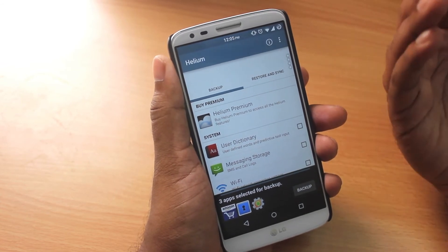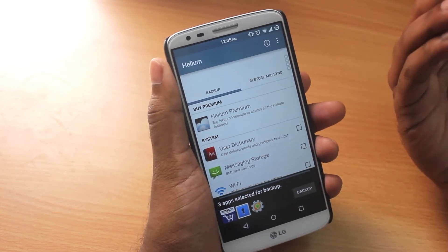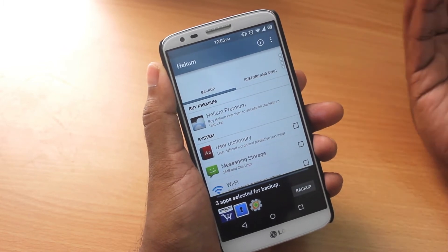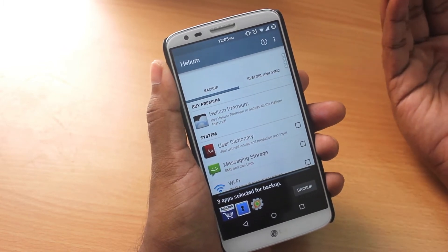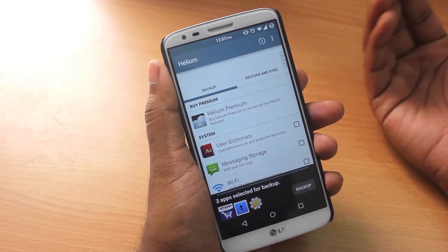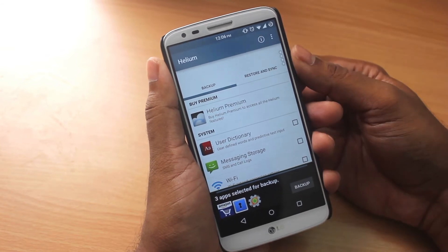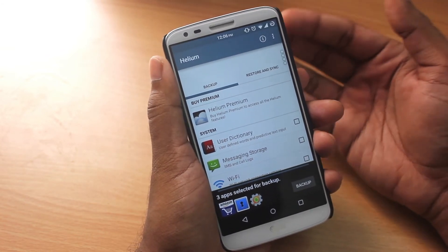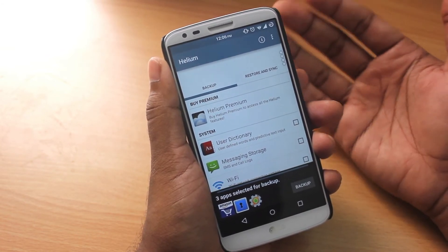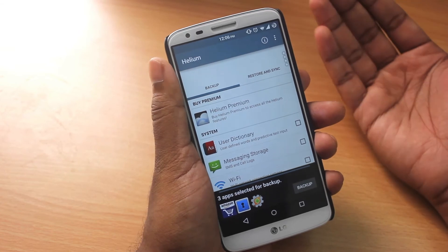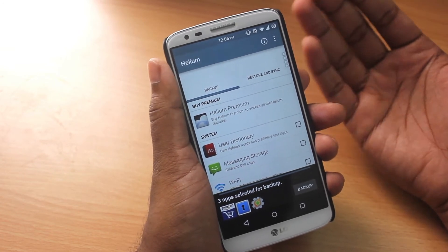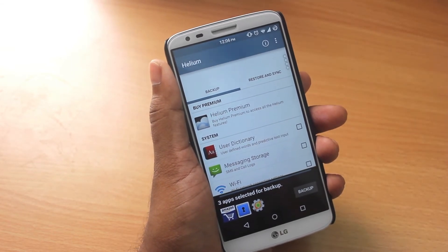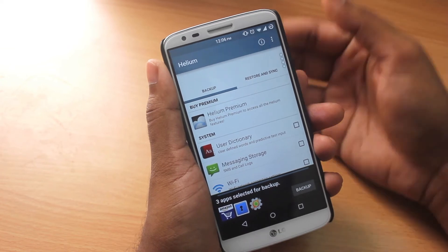Some features are available only in the premium version — I think automatic backup schedules, Android-to-Android sync, and cloud backup and restore are premium options. You can try out the free version and then support the developer by buying the premium version. The beauty of this app is you do not require any root to do all these backup and restore functions.